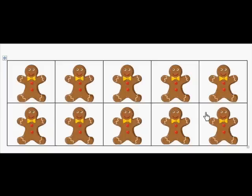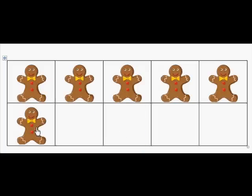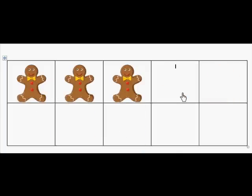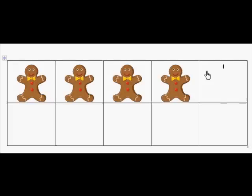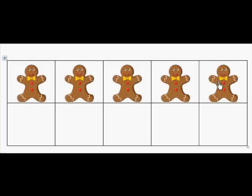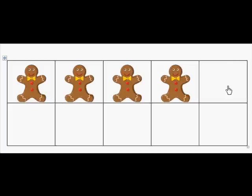So we counted forwards and backwards. Now I'm just going to put so many gingerbread boys on and you tell me how many I have on the 10-frame. Yell it out! How many gingerbread boys are on the 10-frame? 3. How many gingerbread boys are on the 10-frame? 1. How many gingerbread boys are on the 10-frame? 5. How many gingerbread boys are on the 10-frame? 4.